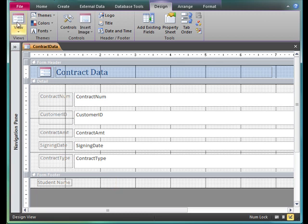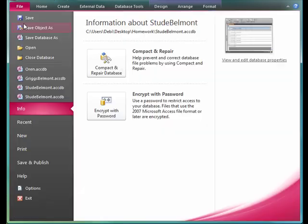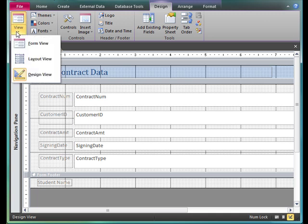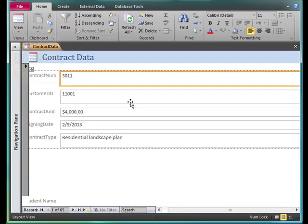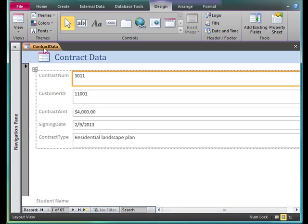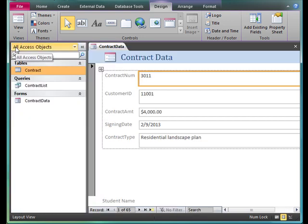I'll go ahead and save this, and we'll switch back to layout view. I've created my form, and my form is based on the table, not the query.